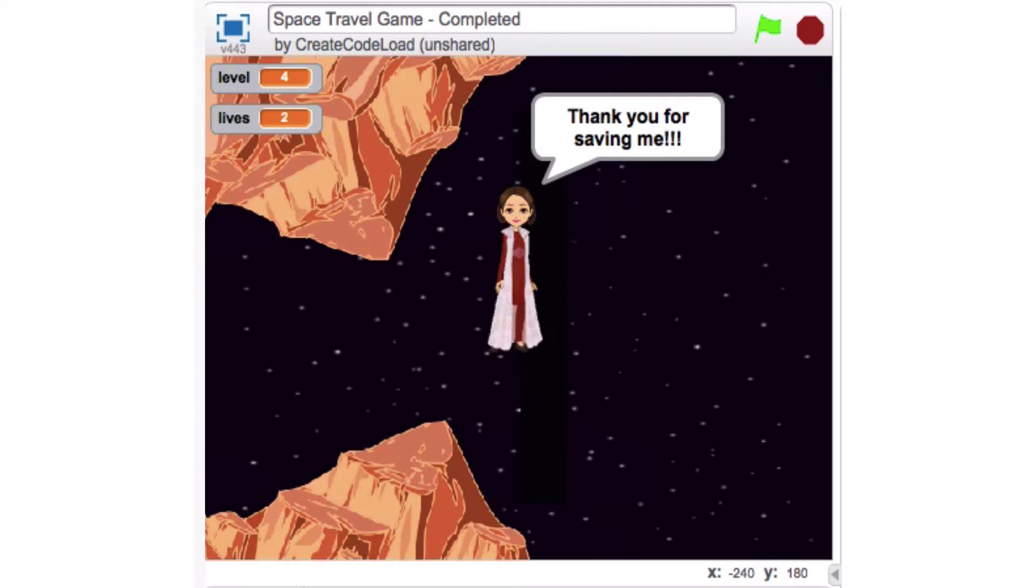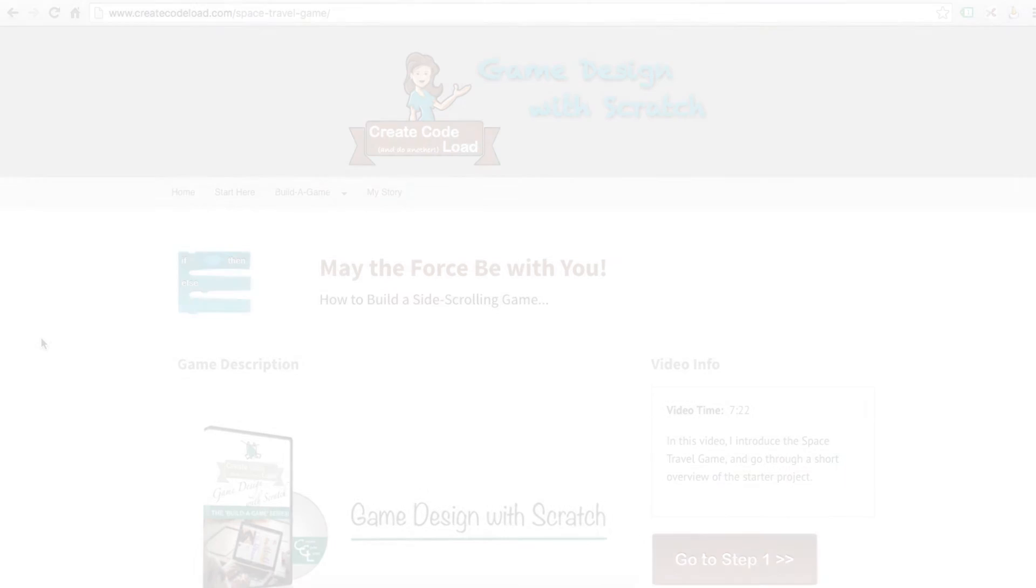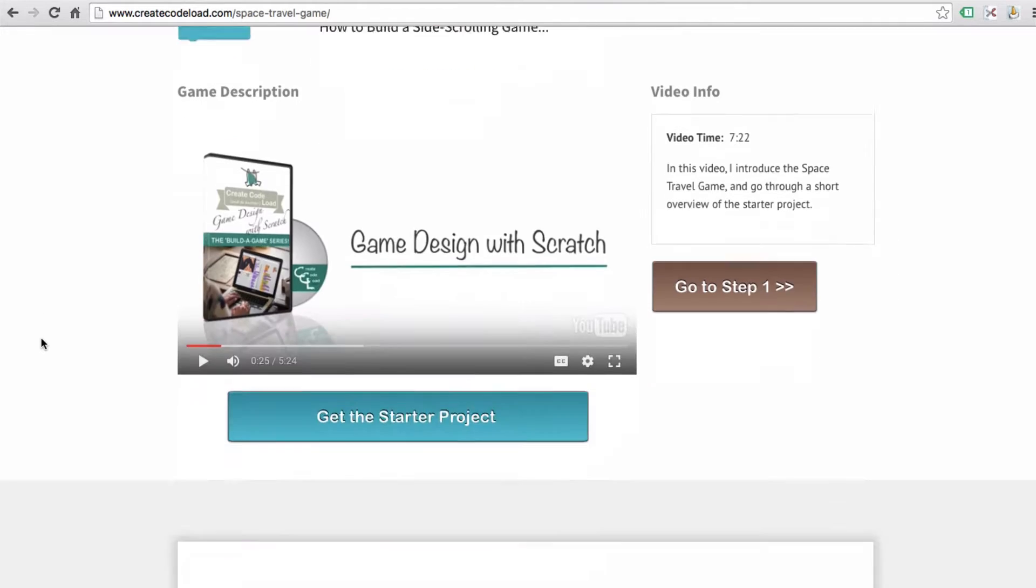You will have a working game by the end of step five, and then in step six you will have the option to add an introduction to the game. So let's get you all set up with the starter project.